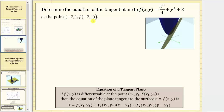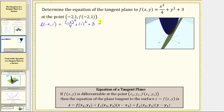For the first step, let's determine the z-coordinate given by the function value f of negative two comma one. We substitute negative two for x and one for y into the given function, which gives us the square of negative two divided by four, plus the square of one, plus three. Simplifying: the square of negative two is four, four divided by four is one, giving us one plus one plus three, which equals five. So the point of tangency is negative two comma one comma five.